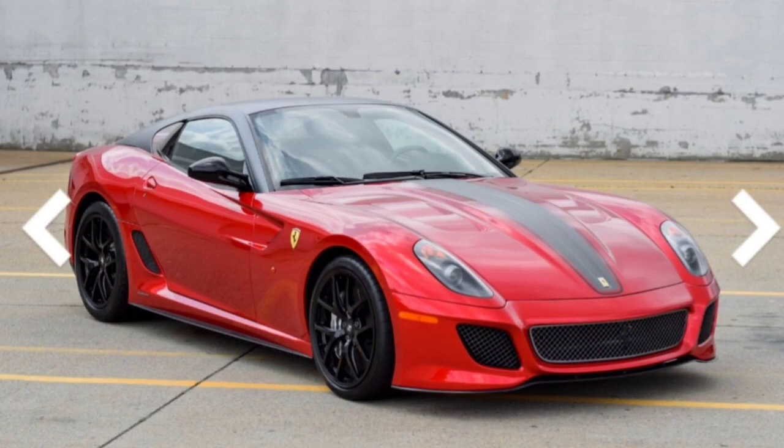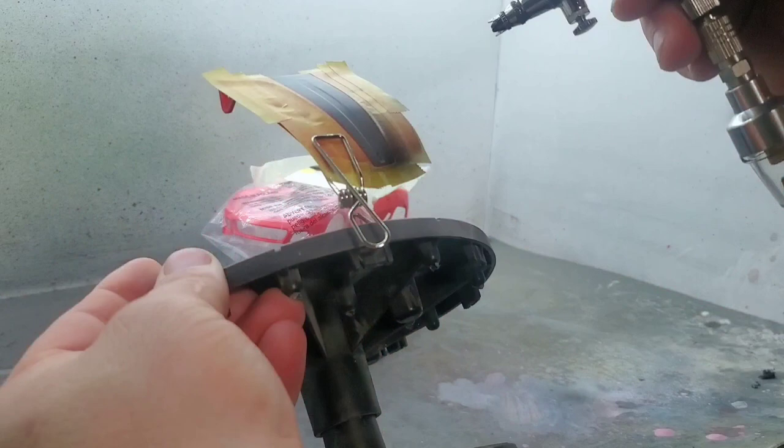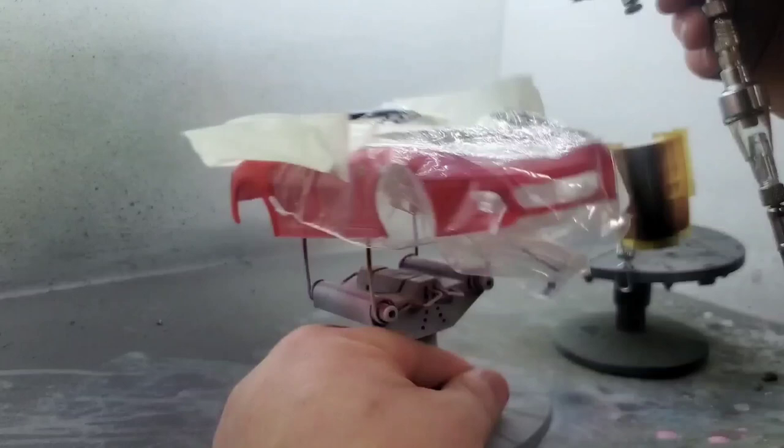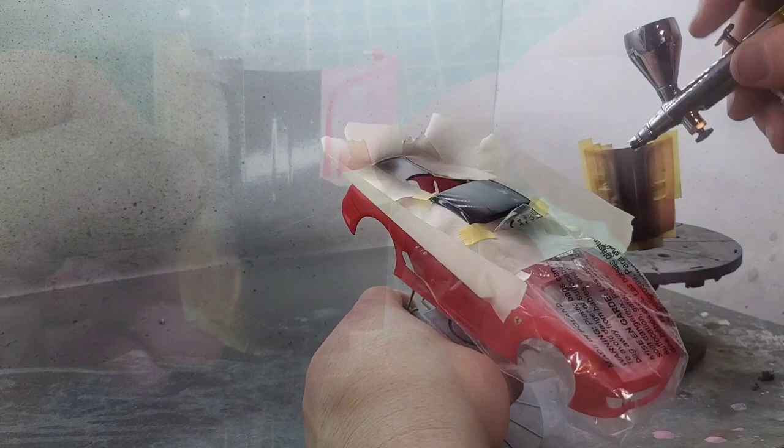So change of plans. I'm going to move away from the matte colors and I'm going to do it all as a gloss. I got to just mask up around the decal and I'm just going to paint directly over it with some black.